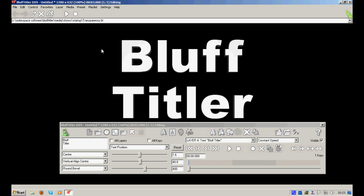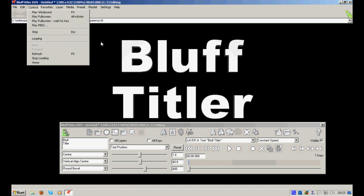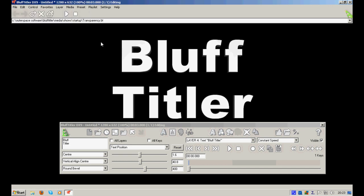First thing you need to do is download the program from the official site. However, there is only a trial available, which has one con, and that is a demo title in the center of the screen. There is also another option, which is obvious—you can buy it, like I did. I use it for unlimited time and without this demo thing in the center.